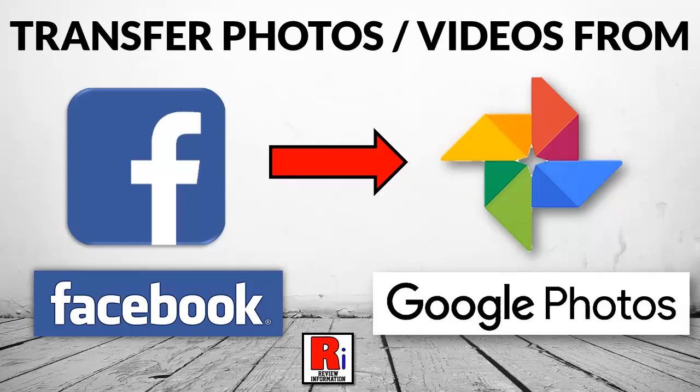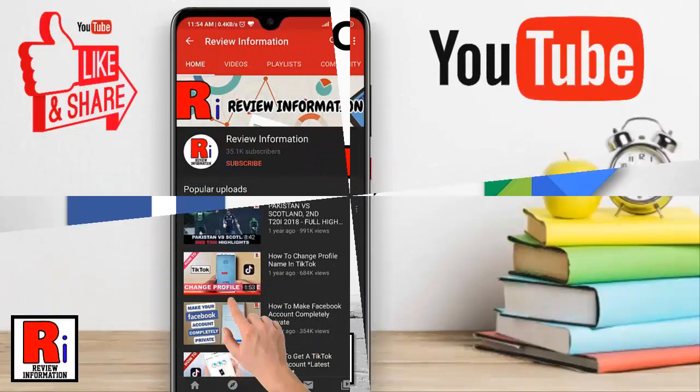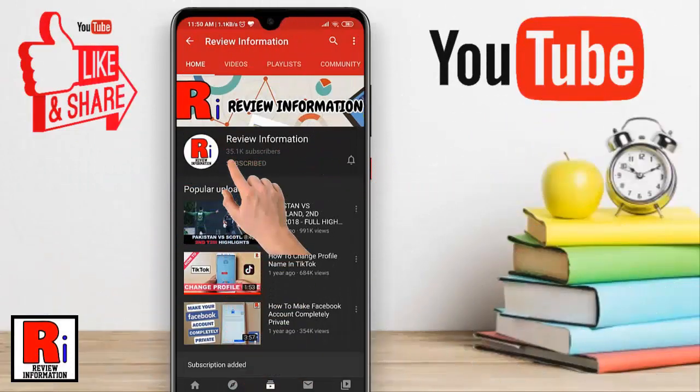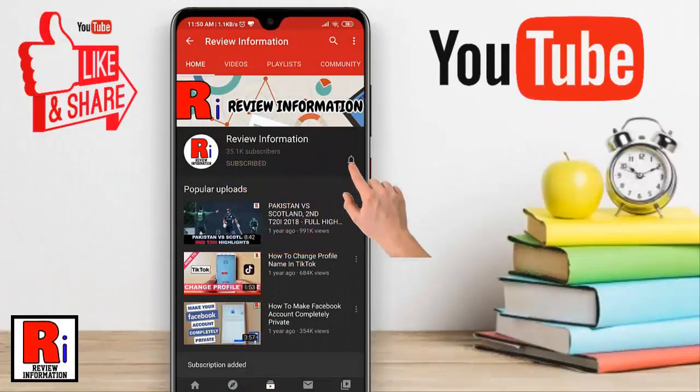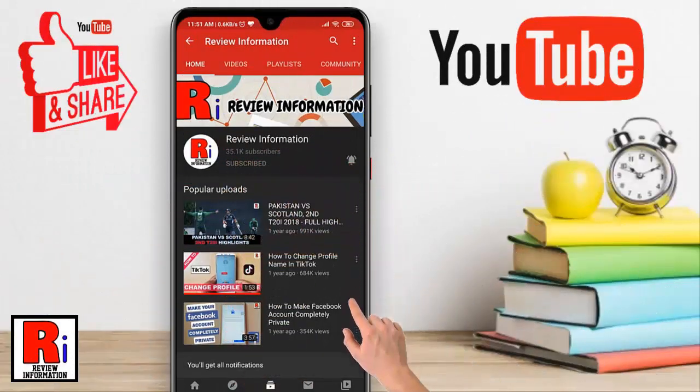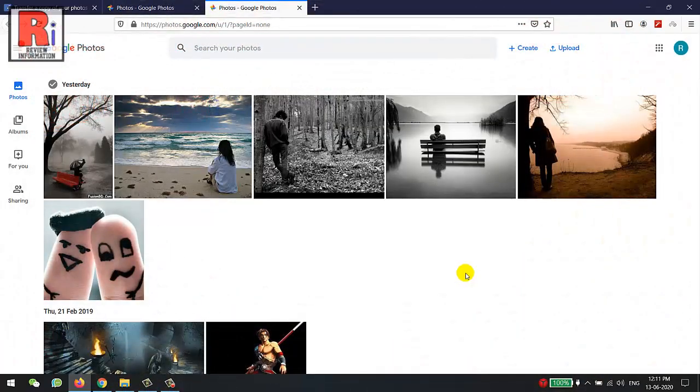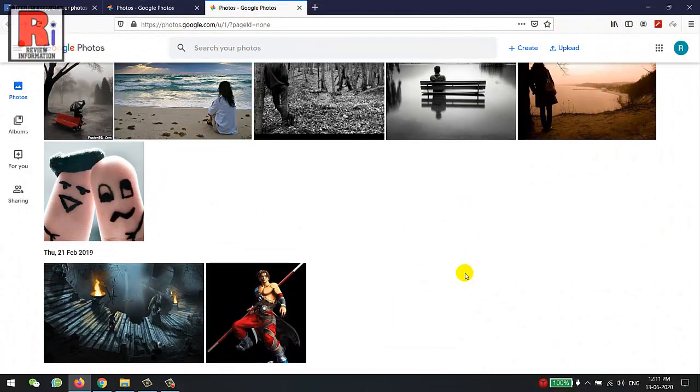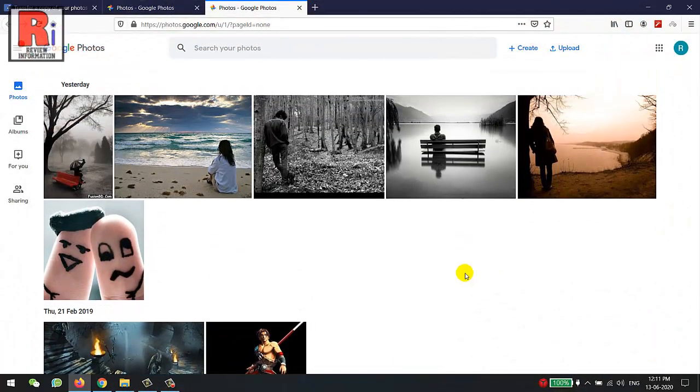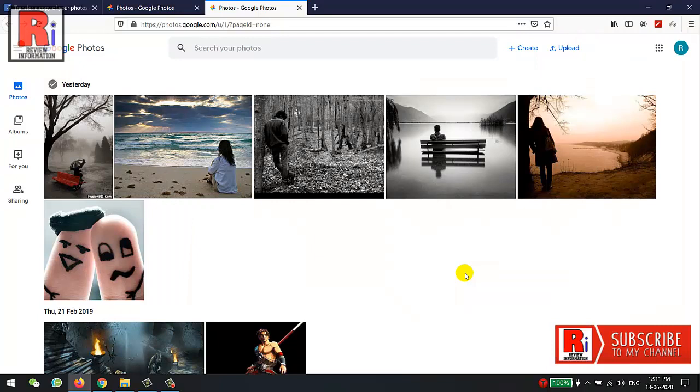Hello viewers and welcome to my channel Review Information. In this video I will show you how to transfer your Facebook photos or videos to Google Photos. Subscribe to my channel and hit the bell icon to get notified of any updates. With this new update you can now transfer a copy of all your Facebook photos into Google Photos for safekeeping.